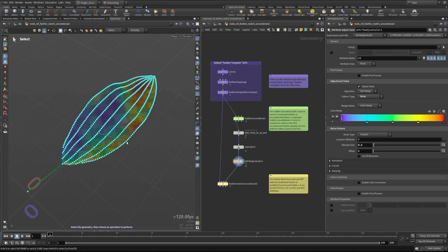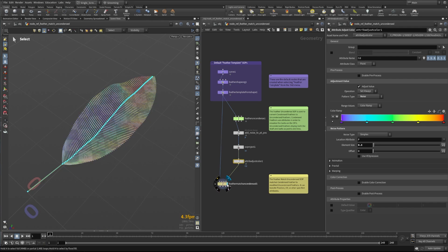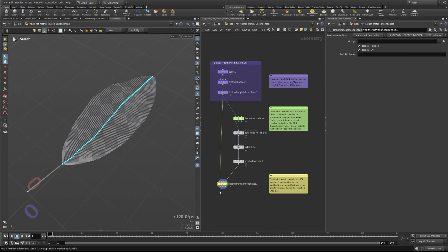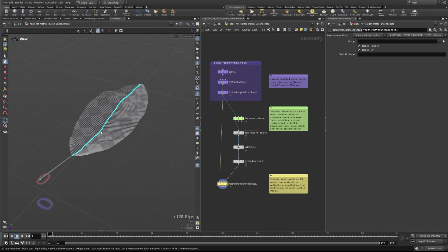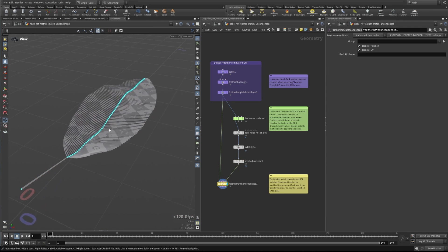But once we get it to this stage, what if we want to bring that back over to a condensed feather—one that's just the center shaft for optimization sake? Well, that's where the Feather Match Uncondensed SOP comes in. So let's take a look at this here.